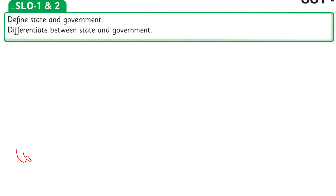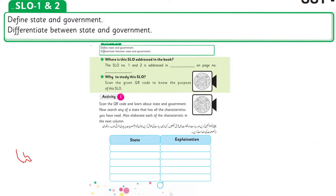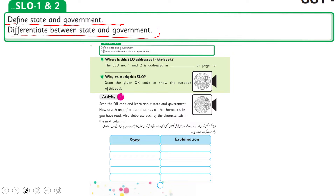According to SLO number 1 and 2, students will be able to define state and government. They will also be able to differentiate between state and government.